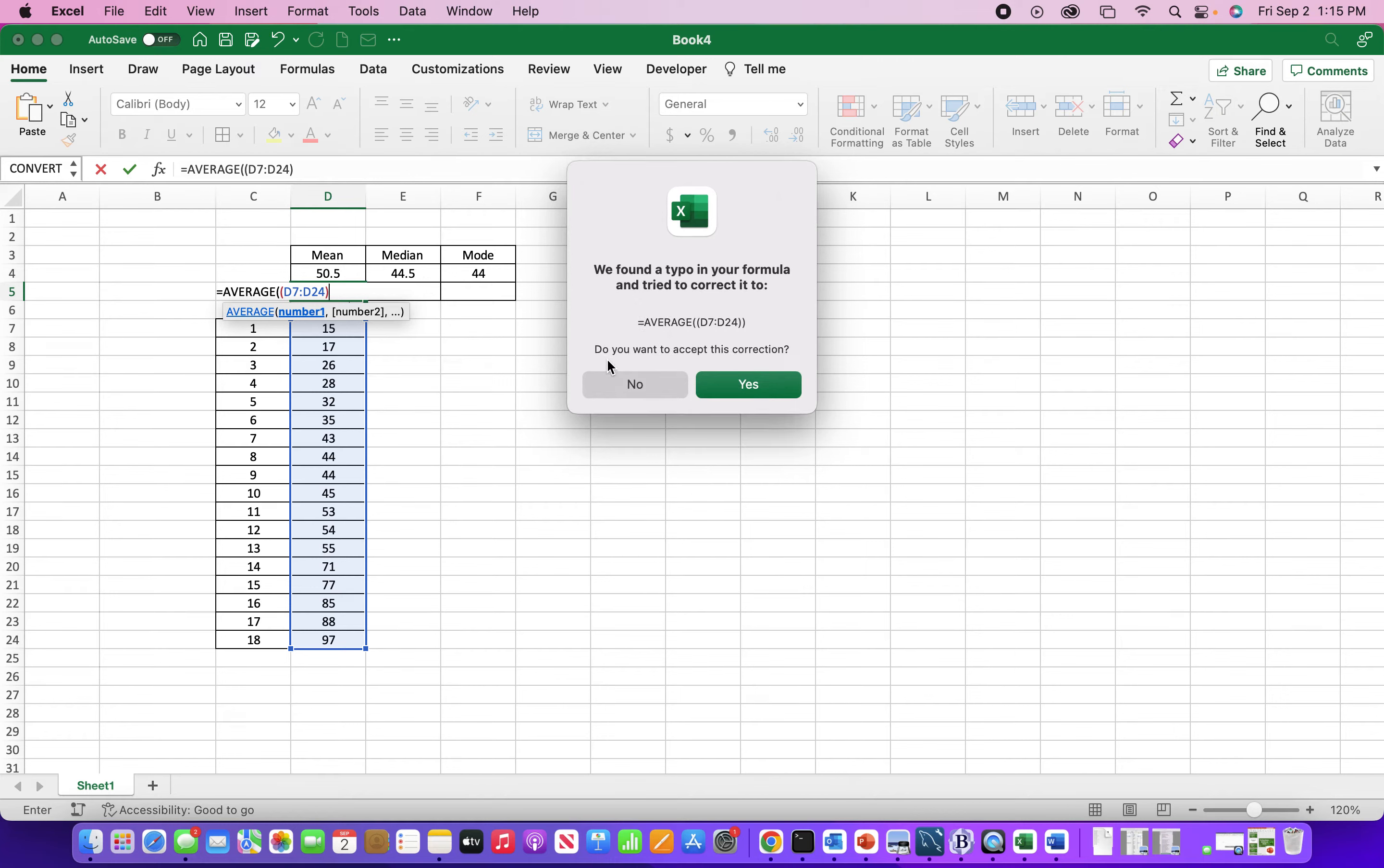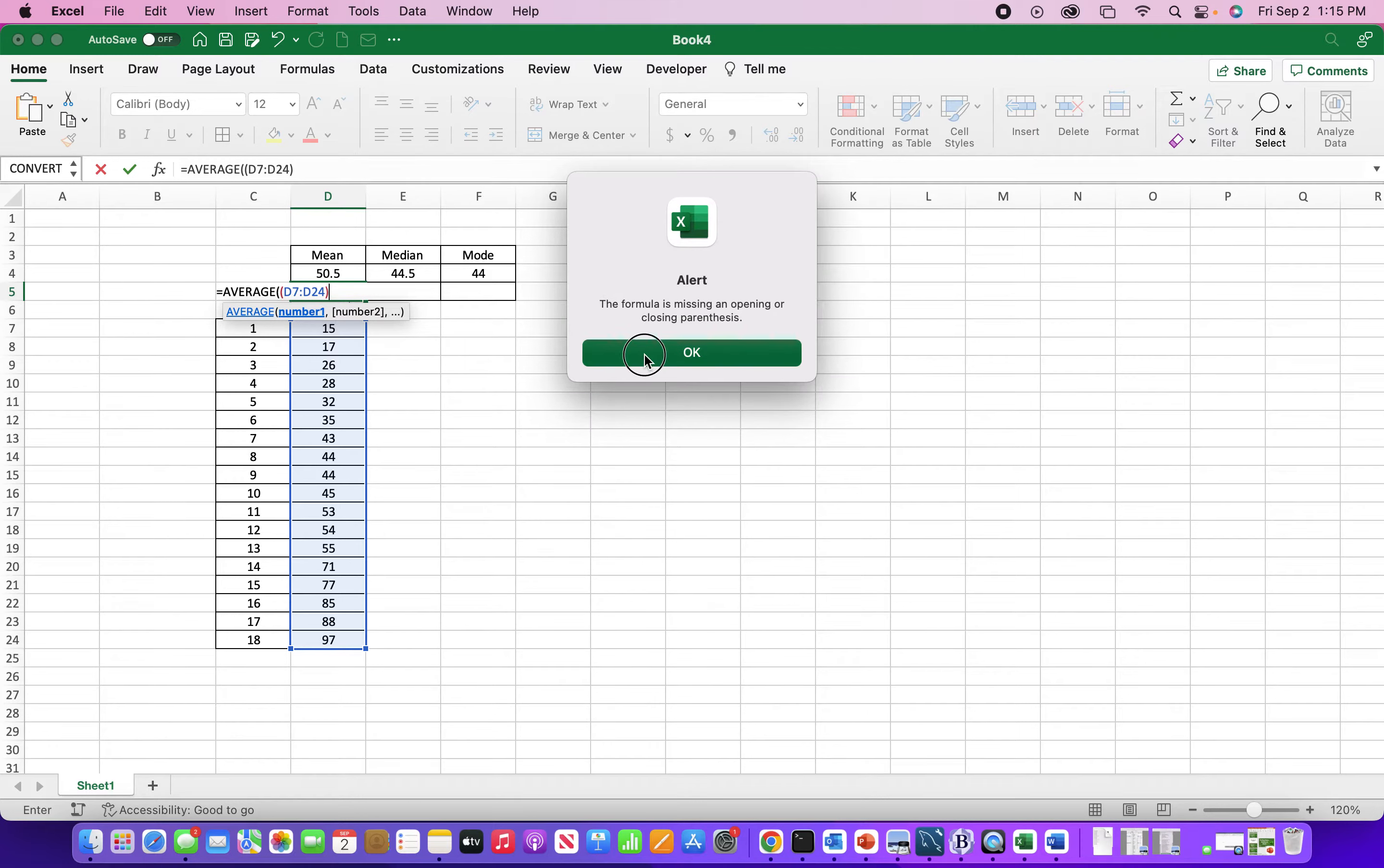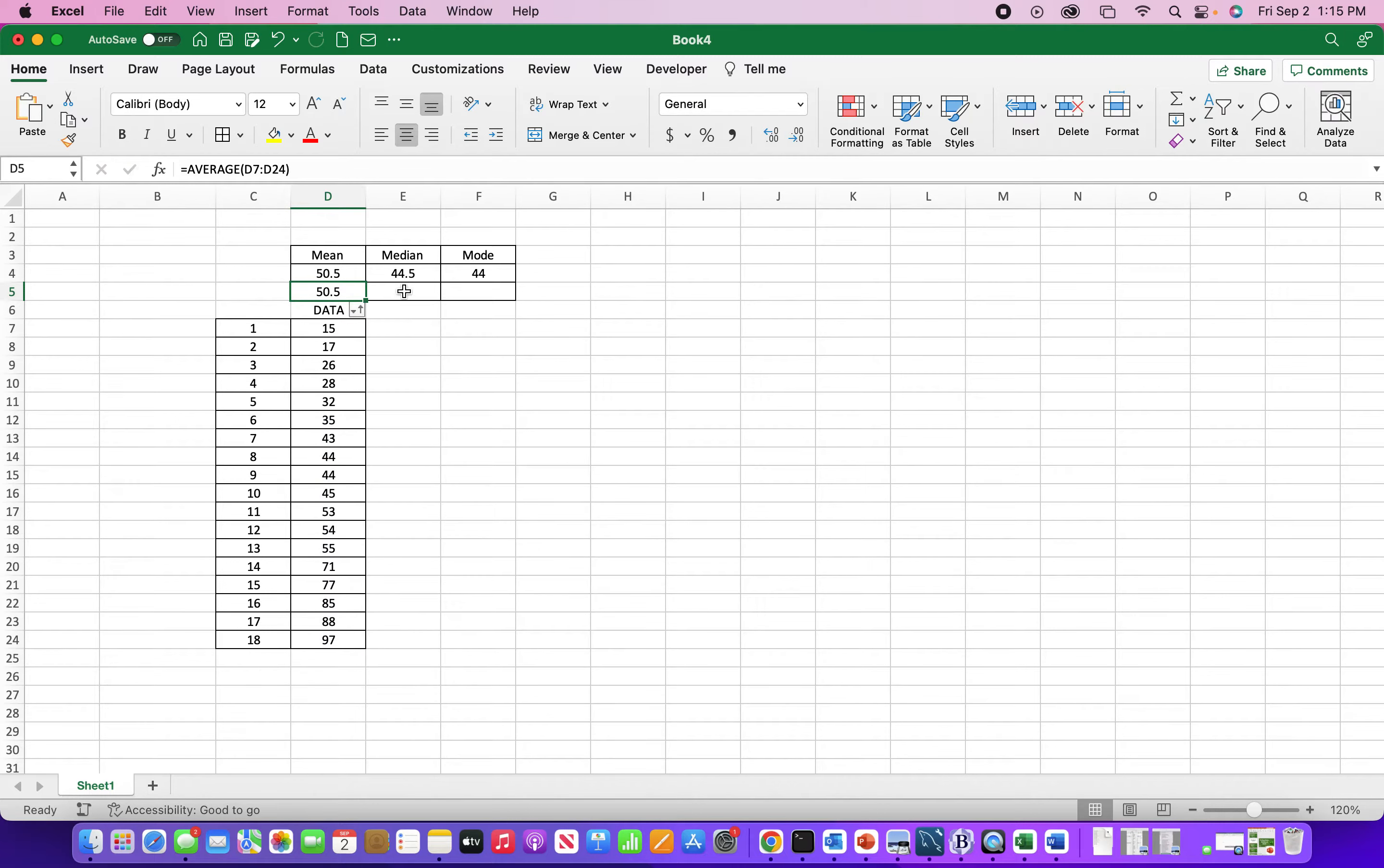It looks like I have too many opening parentheses. Let me take one of those out of here. Okay.